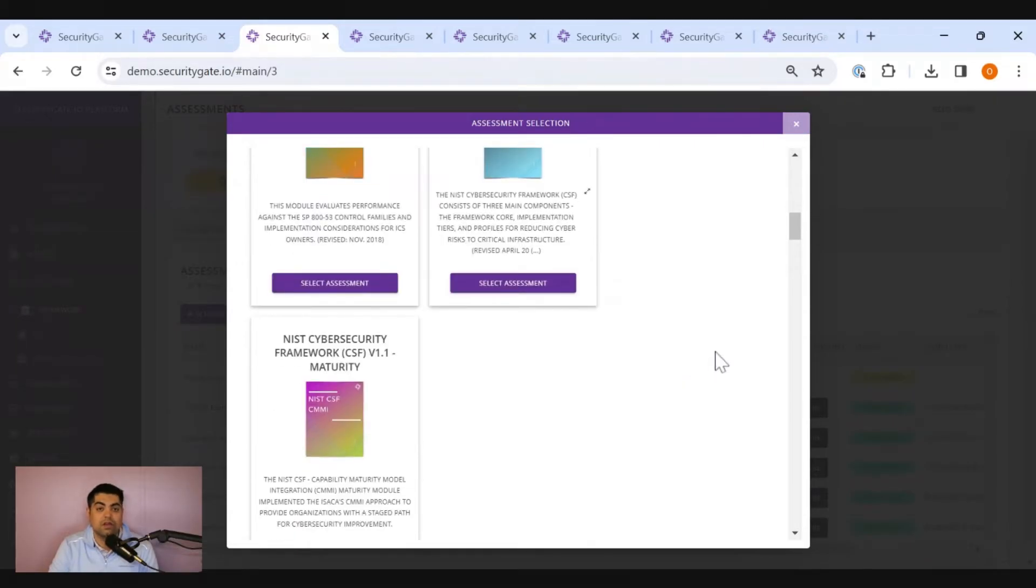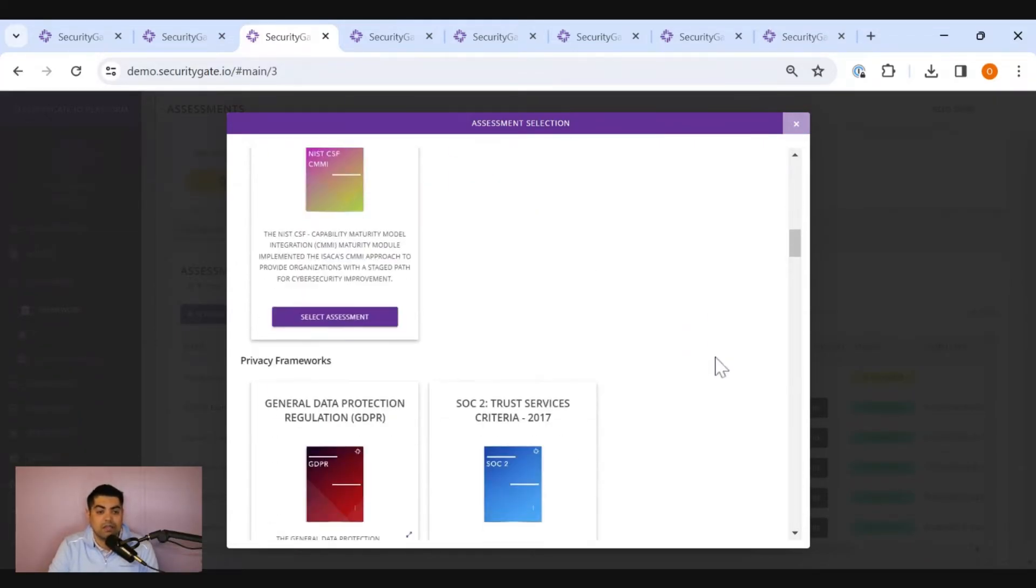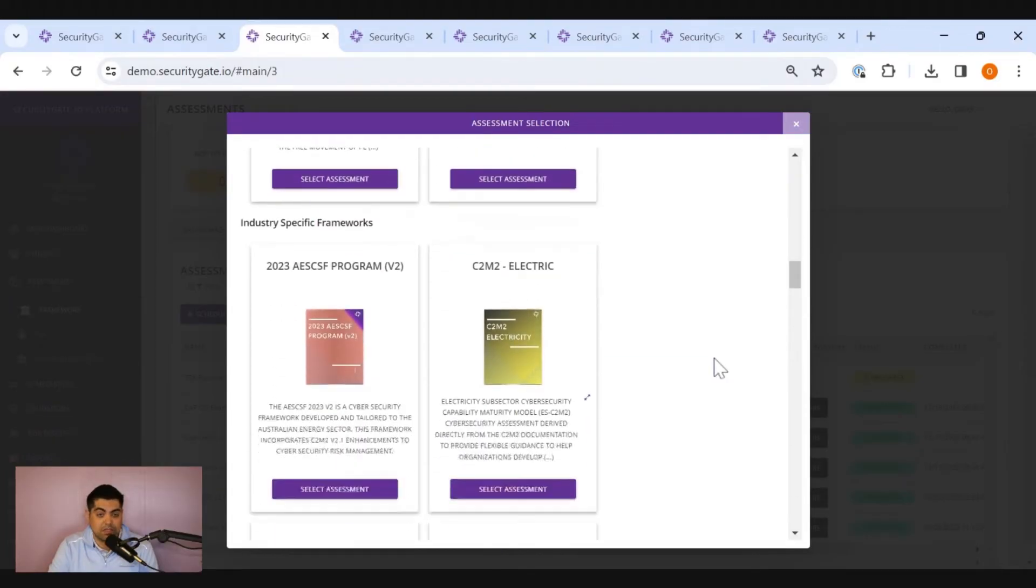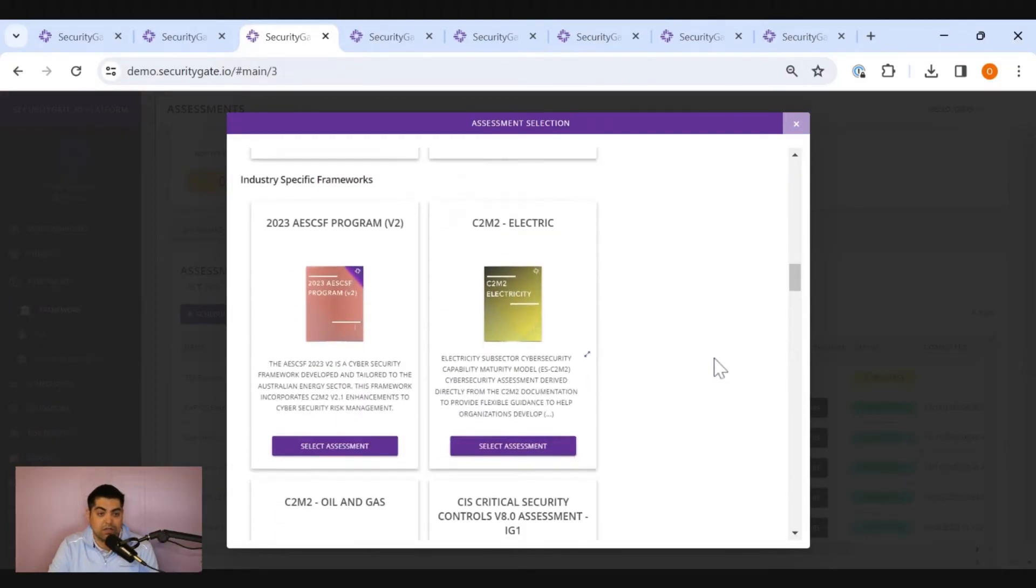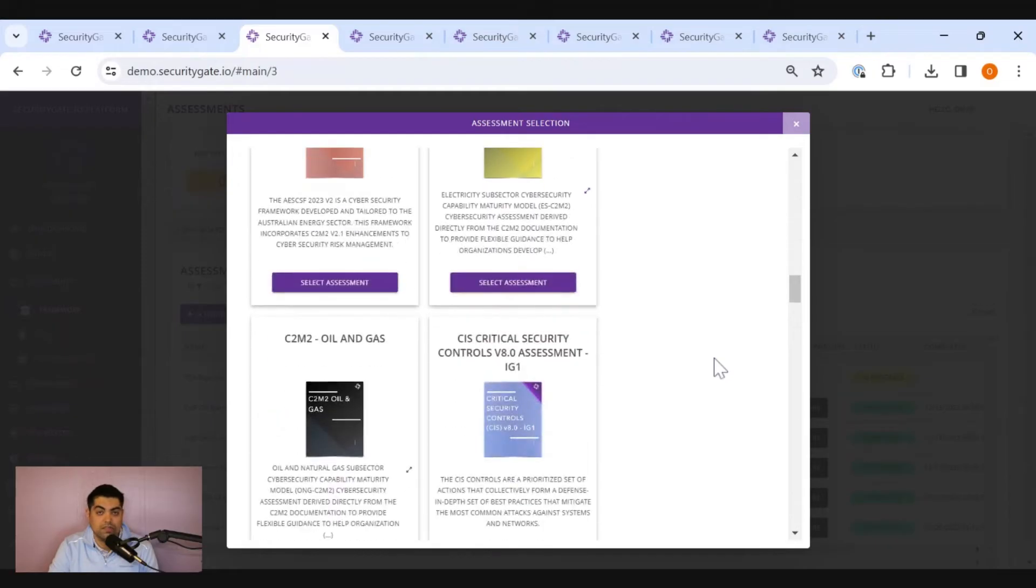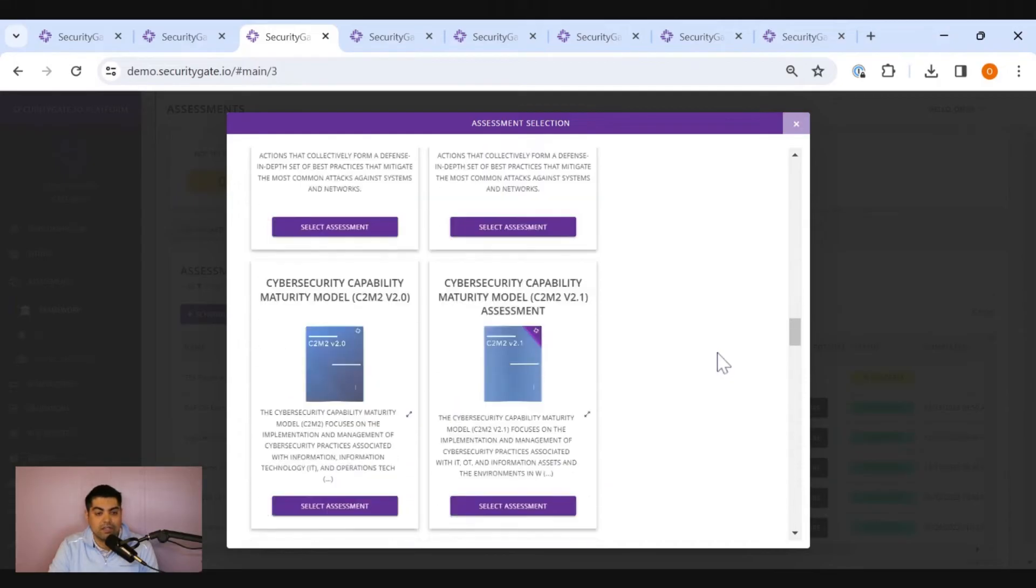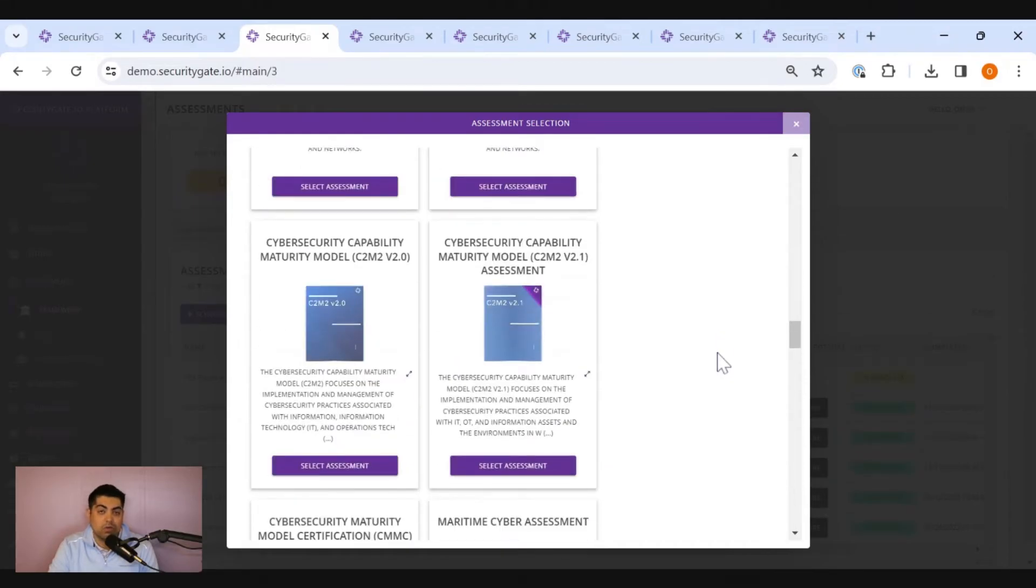SecurityGate's experience can help guide you towards something that is specific to your industry or your use case that might be valuable. In this case, for oil and gas, we might point you to C2M2.